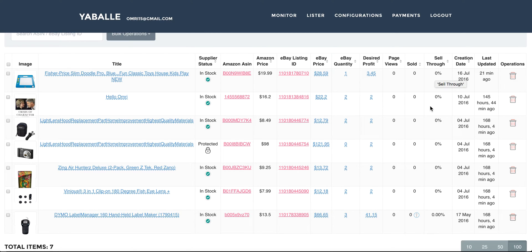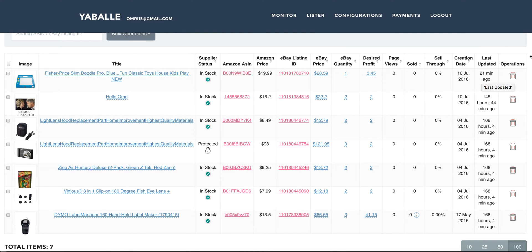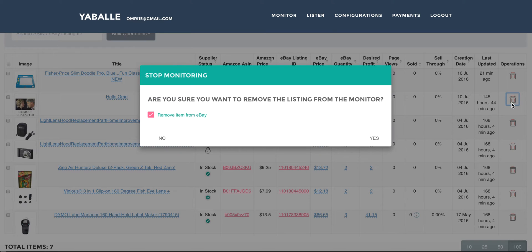You can also see the creation date of the product, and the last updated column showing the last time the monitor ran and updated the price for this product — this exists for every product. The long hours shown here are due to the sandbox environment. And if you want to delete a product, you can click here and remove it from the monitor only, or also from eBay — you can choose.